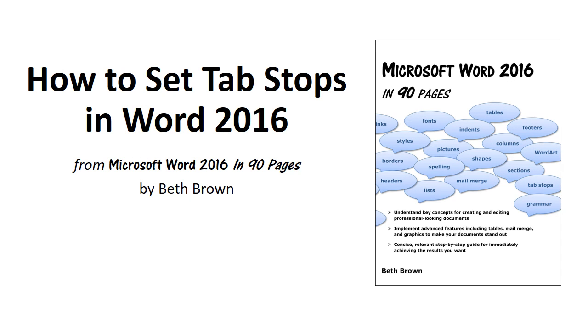How to Set Tab Stops in Word 2016 from the book Microsoft Word 2016 in 90 Pages by Beth Brown.